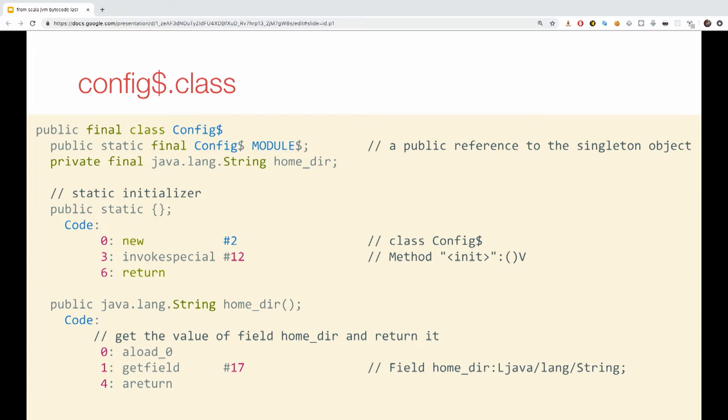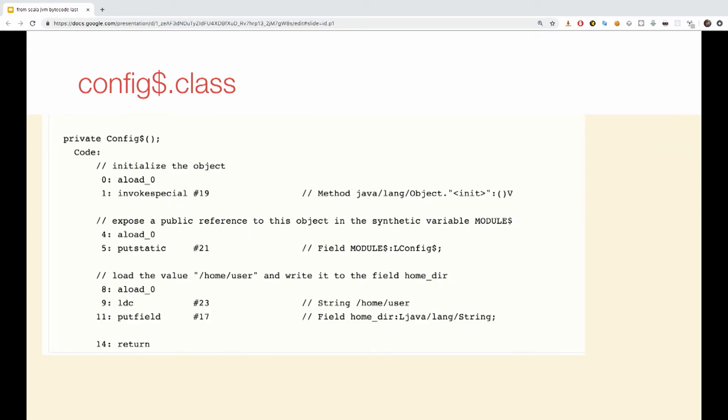The config dollar class actually consists of the logic of the method and has the following. The synthetic variable model dollar, through which other objects access the singular functionality on the top. It's a public reference to the singleton object. The static initializer, also known as the class initializer, a getter method for the static field, home dear. In this case, it's just one method. If a singleton has more fields, more methods will be added as well. If it's a var, more setter methods will be added as well.